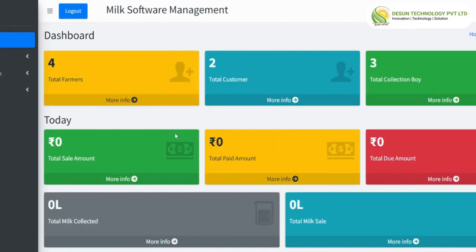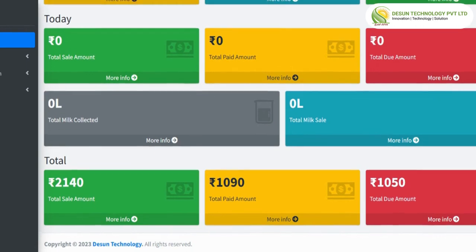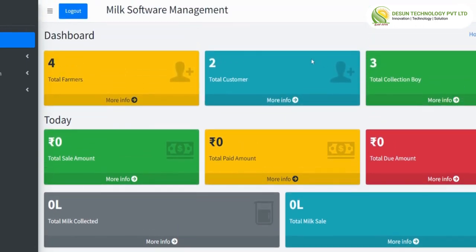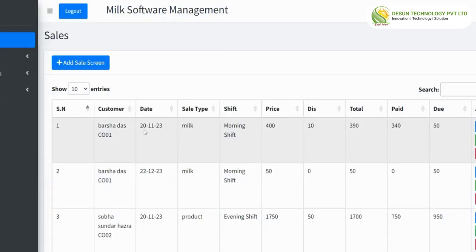After completing the admin flow, we are moving forward with the collection boy. This is the collection boy dashboard where we can see all the statistics data. Going to the sales option, we find add sale and view sale. Clicking on add sale, we can use a code or mobile number to fetch data automatically, or manually put the data on the field. Clicking on submit lists it on the view sale option, where we can edit, view, delete, and also add a sale.